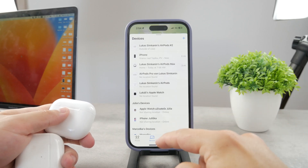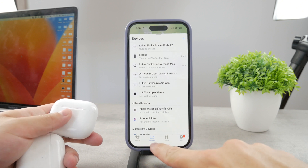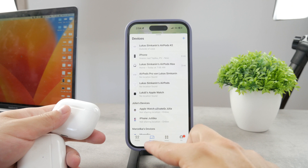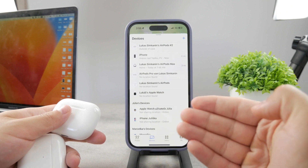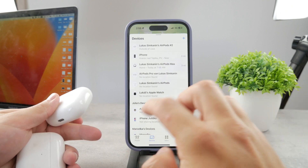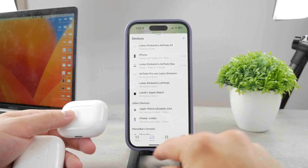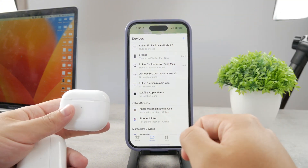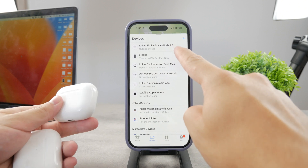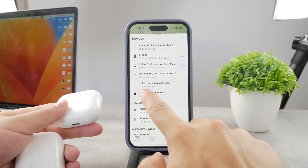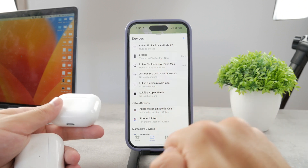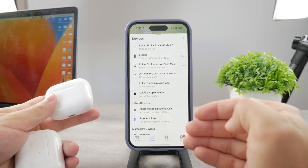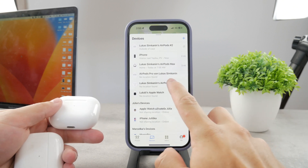In the Find My app, you can see there is the People section, Devices, and Items — Items are like your AirTags, Devices are iPhones and iPads, and People are the actual people you know. In the Devices section you can see all of your AirPods. For example, I have AirPods 2, AirPods Pro, another set of AirPods, and AirPods Max. Whichever you want to reset, tap on it.